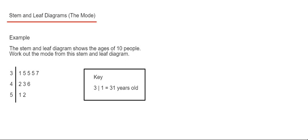So when you work out the mode, you're looking for the number which appears the most often. Let's have a look at the example here. The stem and leaf diagram shows the ages of 10 people, so we've got to work out the mode from the stem and leaf diagram.